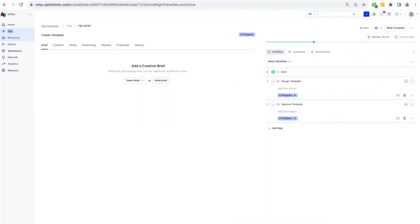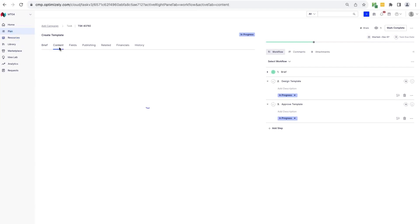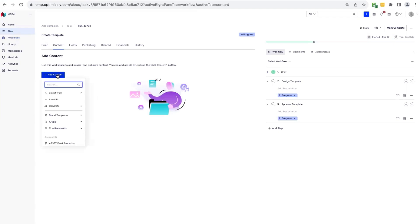Hi, I'm going to walk you through how you can create and use brand templates within a task in a CMP. Here, I've already started a task. And for the sake of this demo, let's say I've already been briefed and I'm ready to start designing our templates. So I'm just going to click across to our content tab here. And if I click add content, we can see that we have an option called brand templates. Here, I'm going to select create a template. So this is creating a template from scratch.